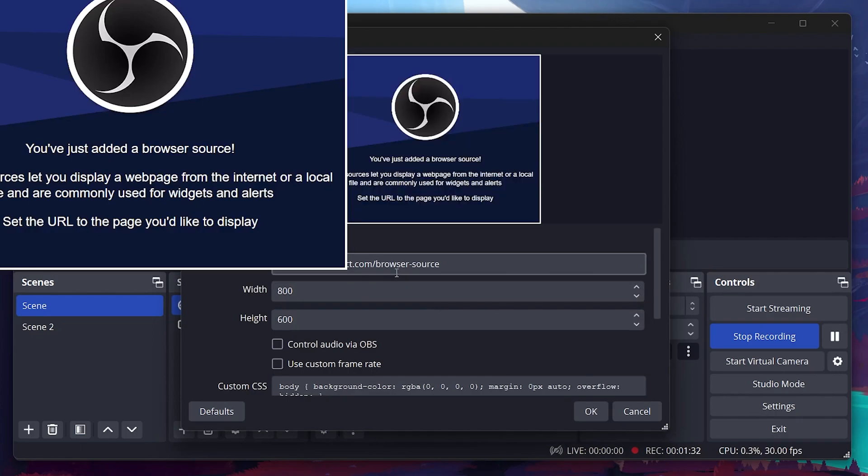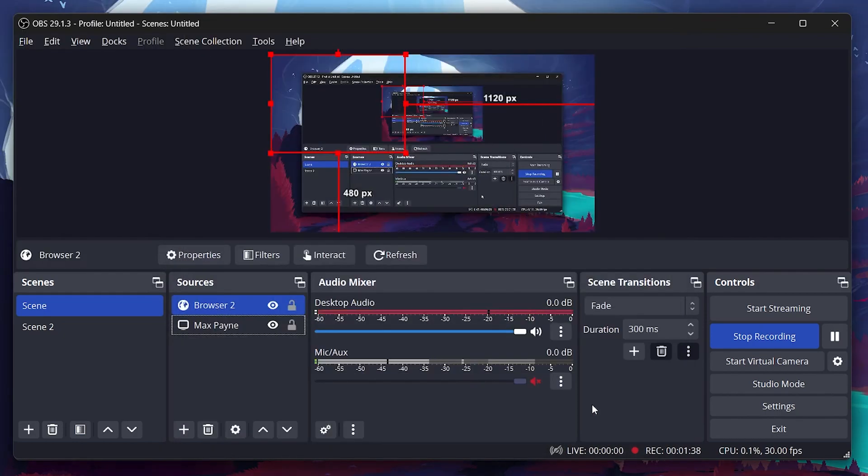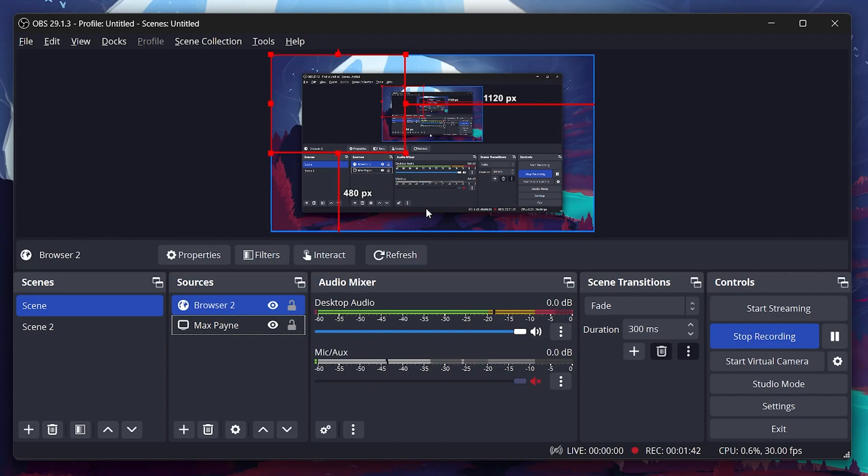In the URL field, paste the copied URL from the Streamkit page. Click OK and there you go. Your Discord audio is now integrated with your OBS Studio application.